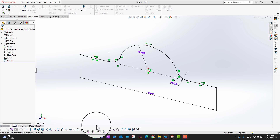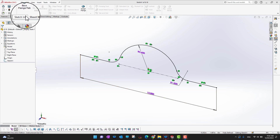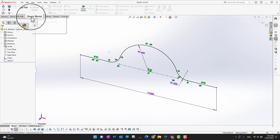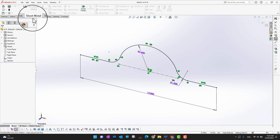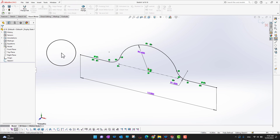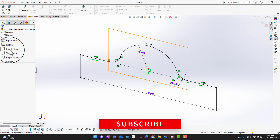I'm just going to show you where this tool is available and how you can use it. This is pretty similar to the regular extrude, but the only difference is that in the regular extrude we have an enclosed body, whereas here we have an open body. If you cannot see the sheet metal tab, right-click on the tab bar, go into tabs, and check the sheet metal tool.